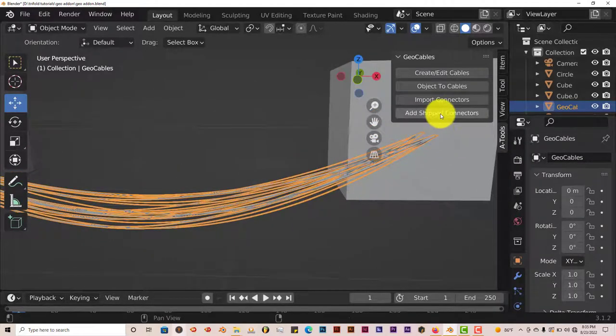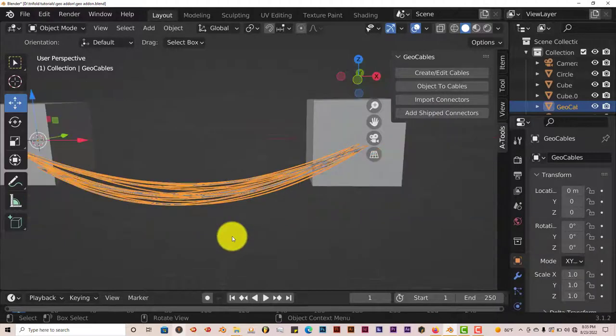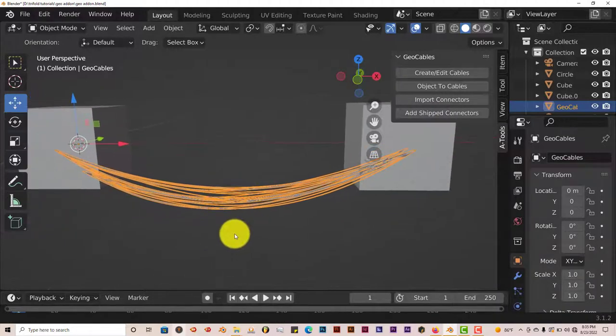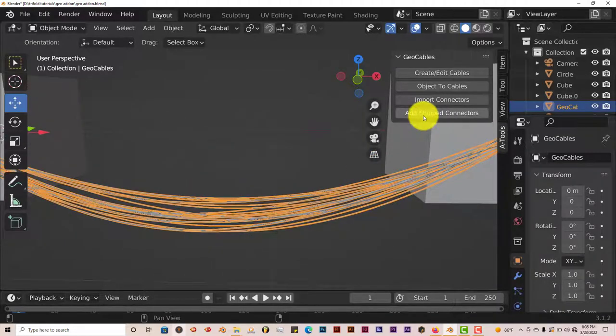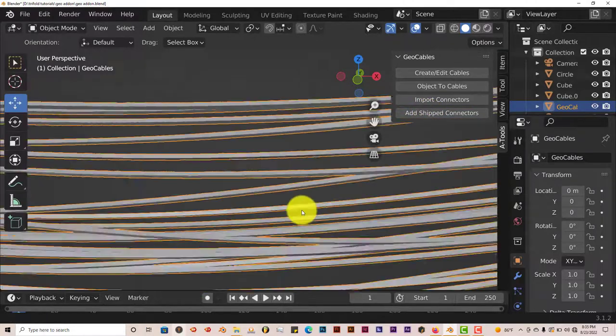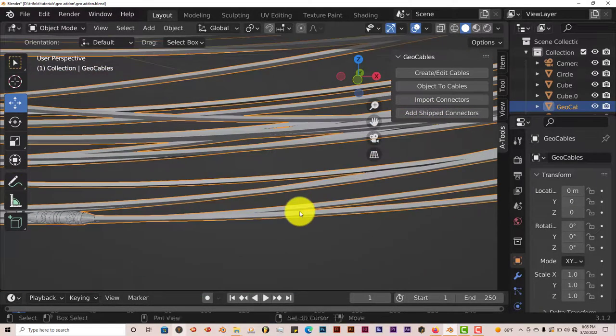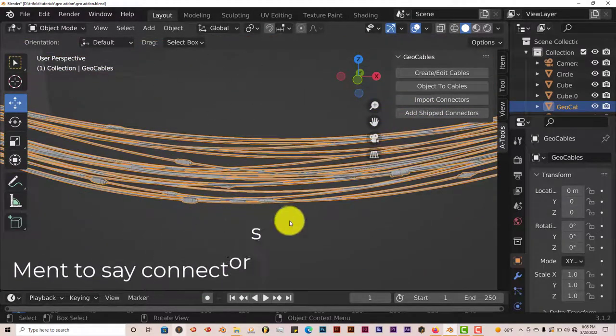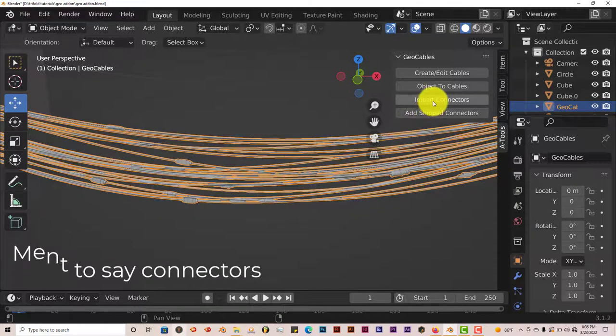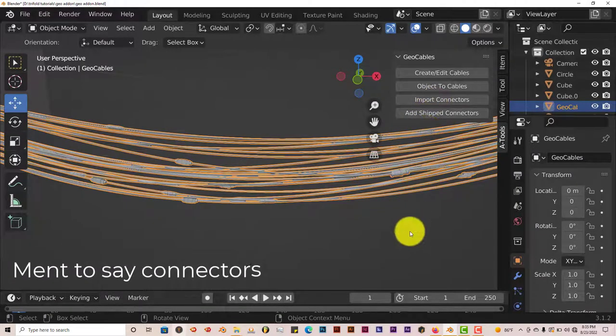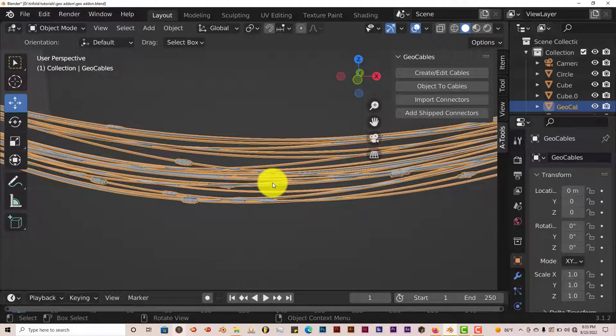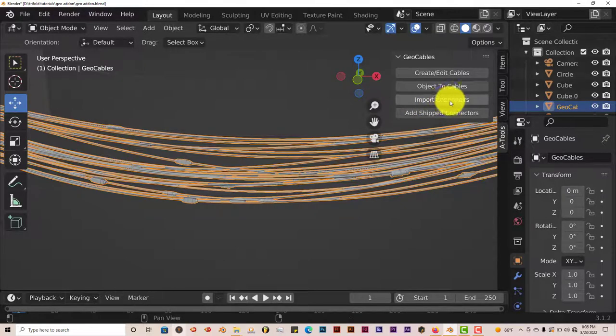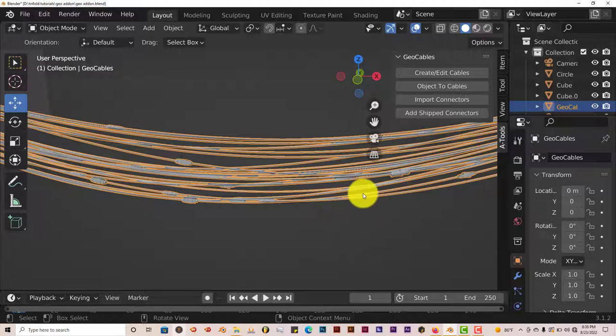Now I'm going to add shipped connectors because this comes with connectors built into the geometry nodes. So you hover and you left click, and it adds these cables. As you can see here. Now import connectors, if you create connectors yourself, you can actually apply them to the cables with this option here. But we're not going to look into that right now. We're just going to leave it as it is because it's just an introduction to the GeoCables add-on.